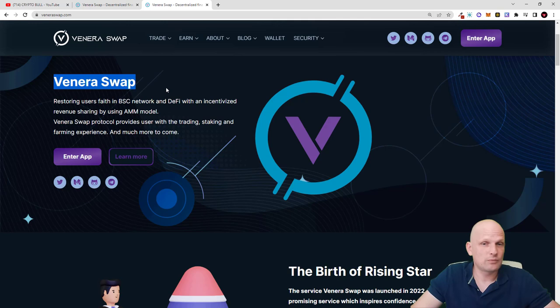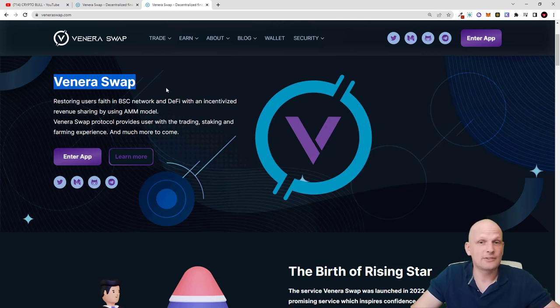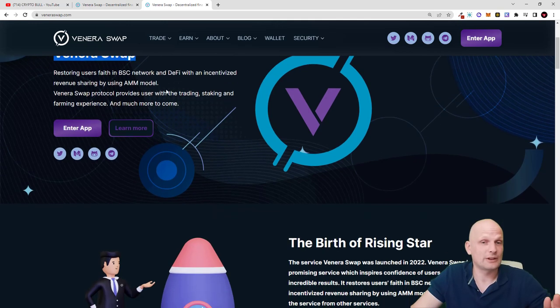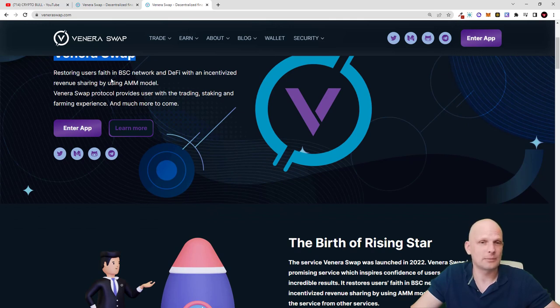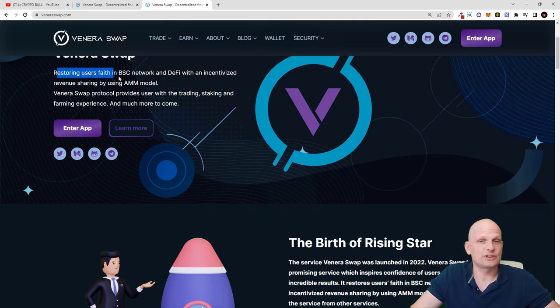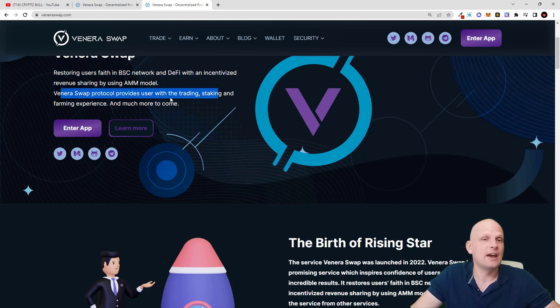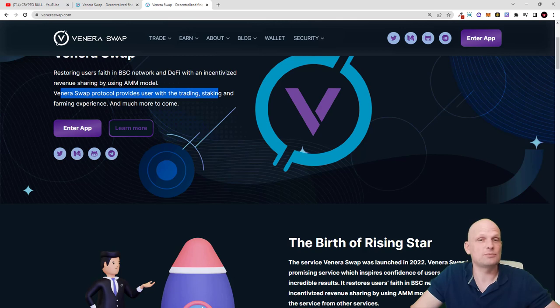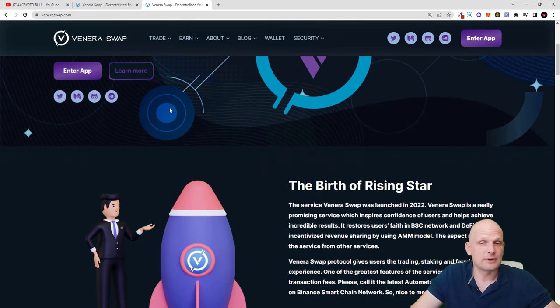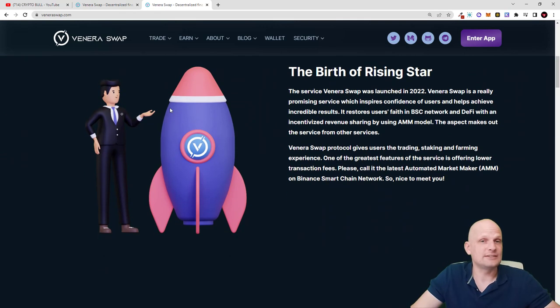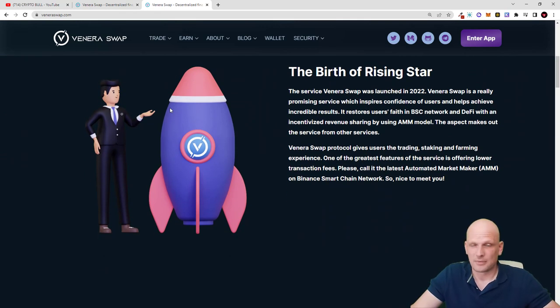VeneraSwap will not be only a DEX or AMM platform, but this will also be a wallet which we will talk about a little bit later. The VeneraSwap protocol provides users with trading, staking and farming experience and much much more to come, which will be included in this DEX.